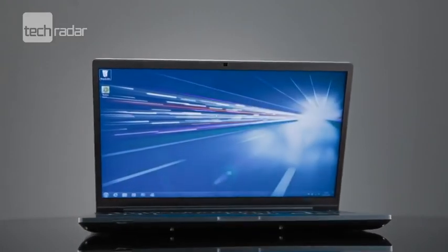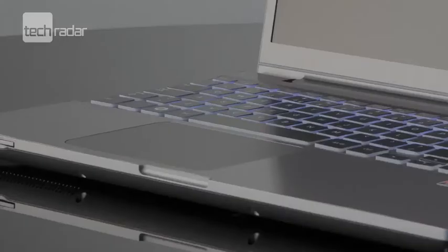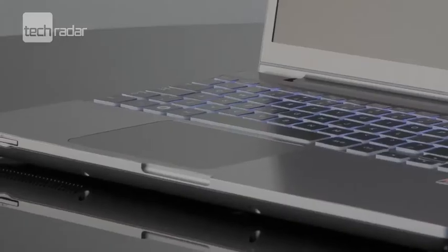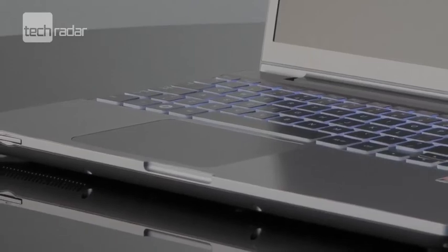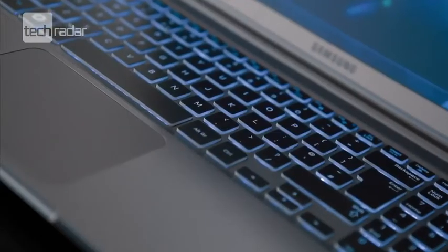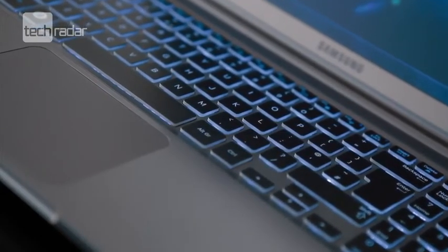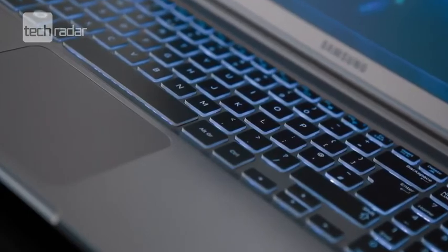Something we did have gripes with was the keyboard and trackpad. The sharp edge of the palm rest dug into our wrists at times, and the integrated mouse buttons on the trackpad were a bit of a pain to use.